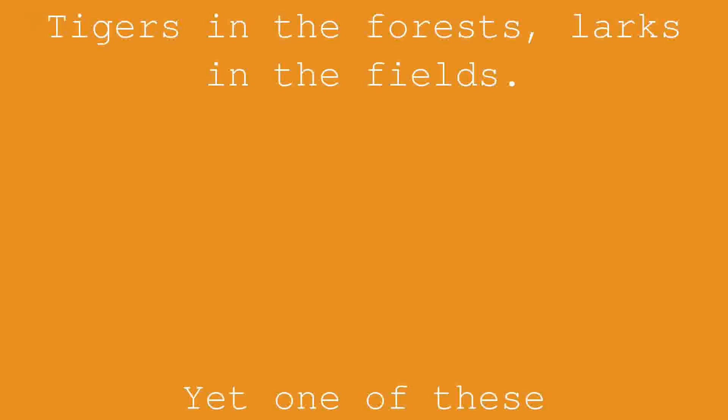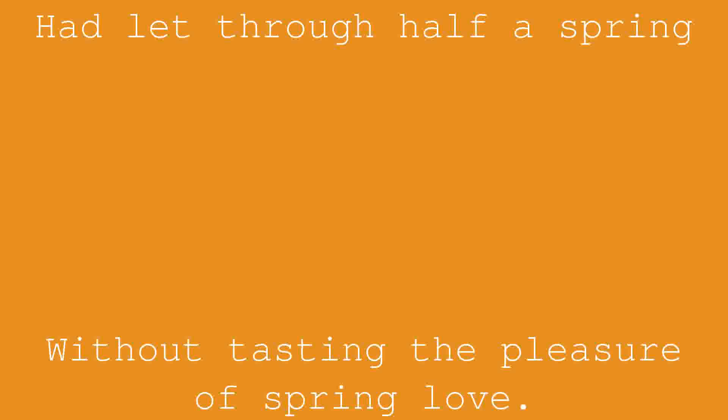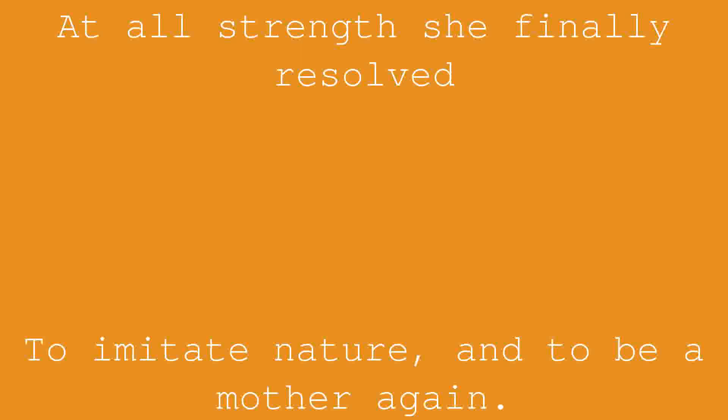Yet one of these had let through half a spring without tasting the pleasure of spring love. At all strength she finally resolved to imitate nature, and to be a mother again.